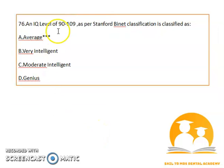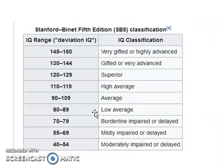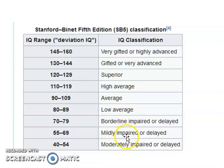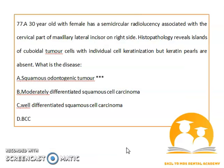A patient with an IQ level of 90 to 109 per Stanford-Binet classification is considered average. The classification: 145–160 is highly advanced; 130–144 very advanced; 120–129 superior; 110–119 high average; 90–109 average; 80–89 low average; 70–79 borderline; 50–69 mildly impaired; 40–50 moderately impaired.